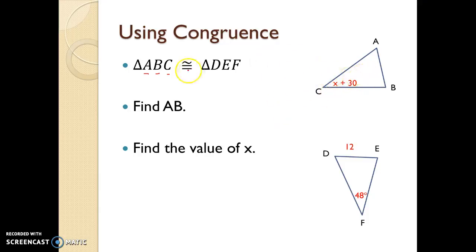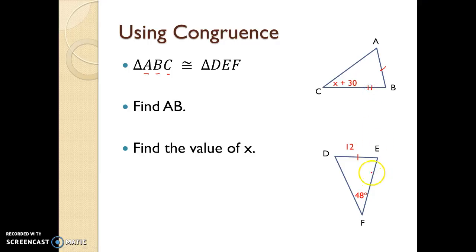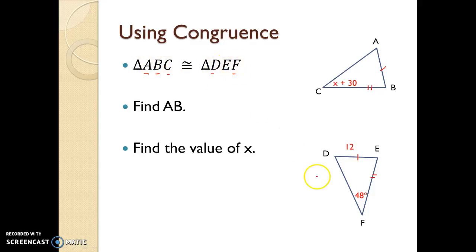So in this case, side AB — which is this side right here — is congruent to side DE, because those are the first two letters in the congruence statement. Side BC, which is the bottom of this top triangle, is congruent to EF, which is the right-hand side of this lower triangle. And lastly, AC — first and last letter — is congruent to DF, which is the first and last letter as well.